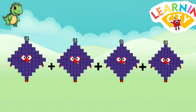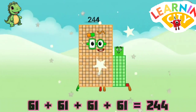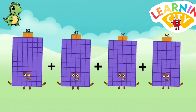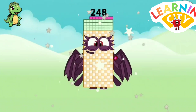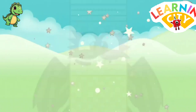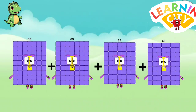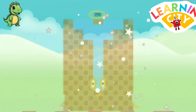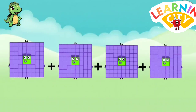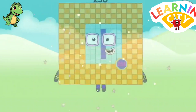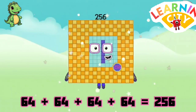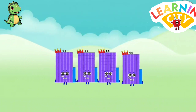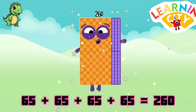61 plus 61 plus 61 plus 61 equals 244. 62 plus 62 plus 62 plus 62 equals 248. 63 plus 63 plus 63 plus 63 equals 252. 64 plus 64 plus 64 plus 64 equals 256. 65 plus 65 plus 65 plus 65 equals 260.